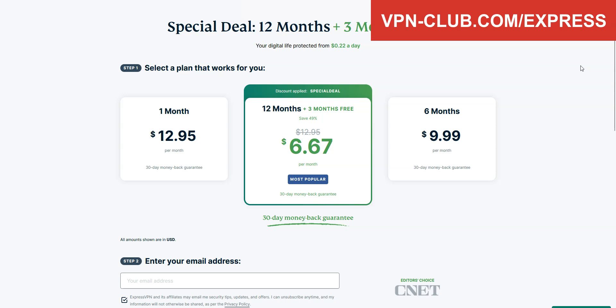ExpressVPN is not free. It's a paid VPN, but it only costs a few dollars per month. With our link, you will get a 49% discount and 3 months free.